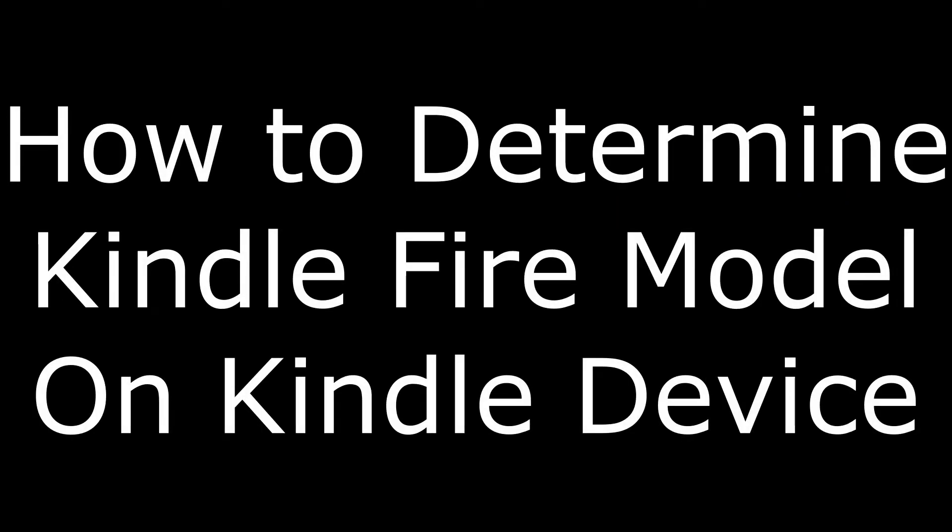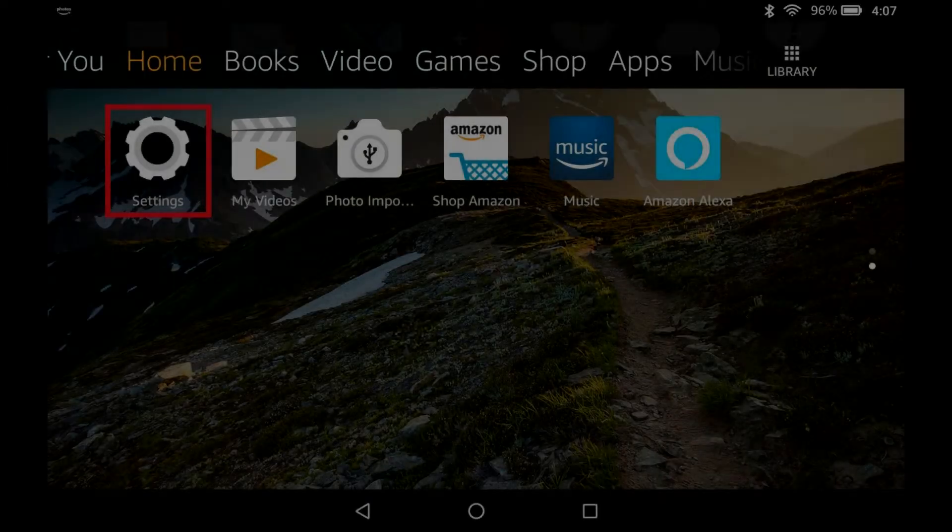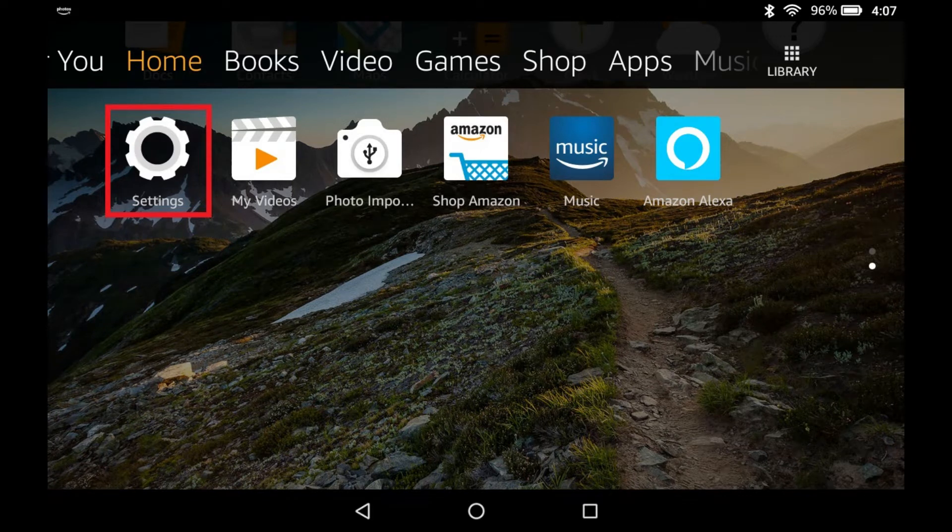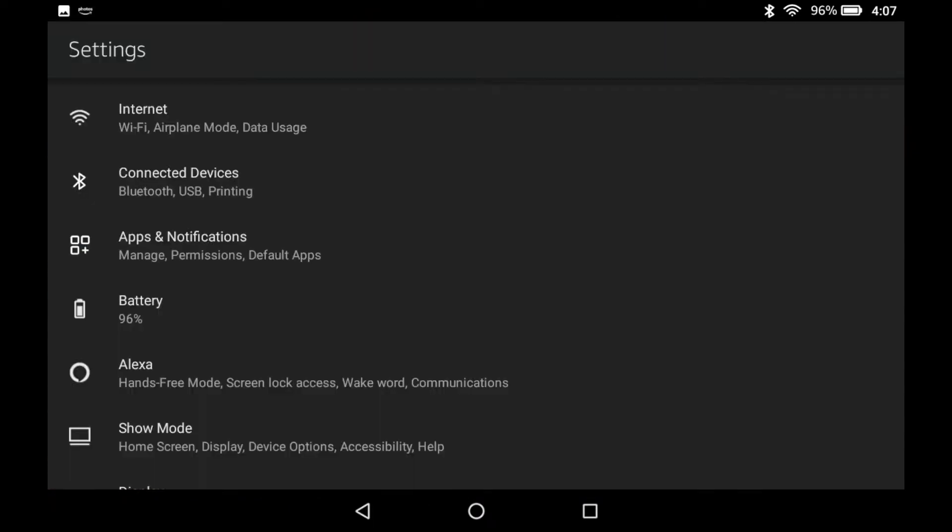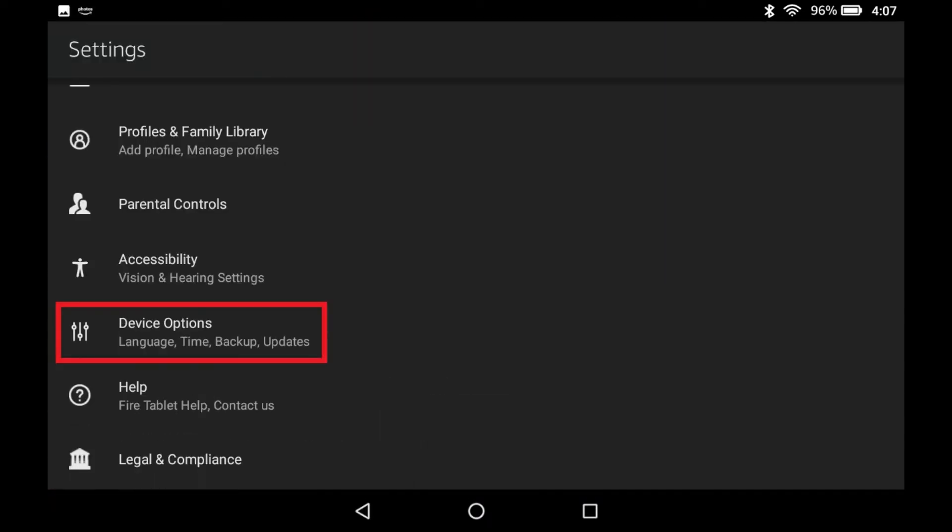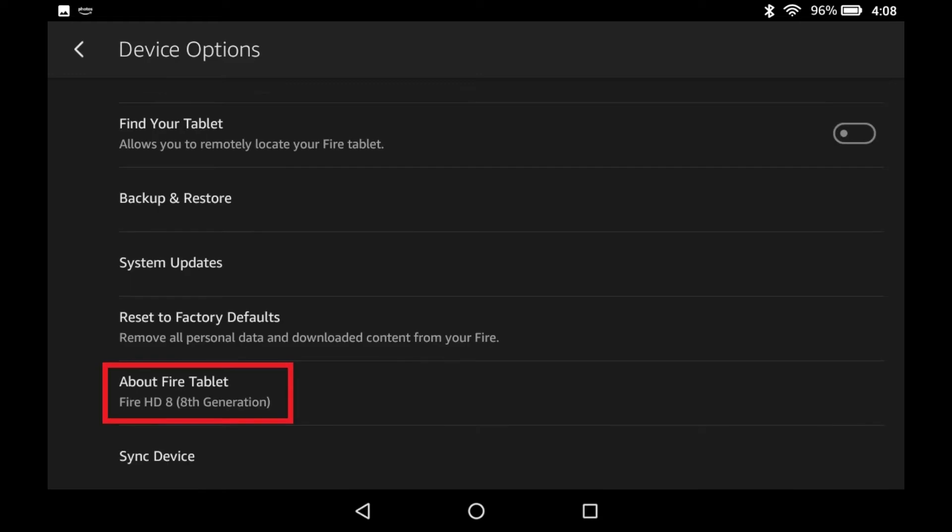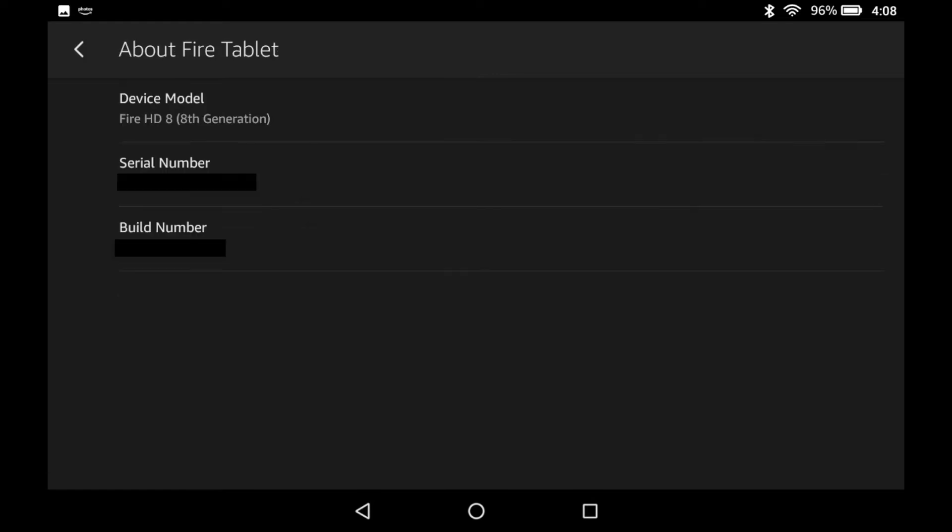First, we'll walk through how to find your Kindle Fire model number on your device. Step 1: Tap the Settings app on your Kindle Fire home screen. The Settings screen appears. Step 2: Scroll down the screen and then tap Device Options. The Device Options screen appears. Step 3: Scroll down to the bottom of the Device Options screen, and then tap to select About Fire Tablet. The About Fire Tablet screen appears. Your Kindle Fire device model is displayed in the Device Model field.